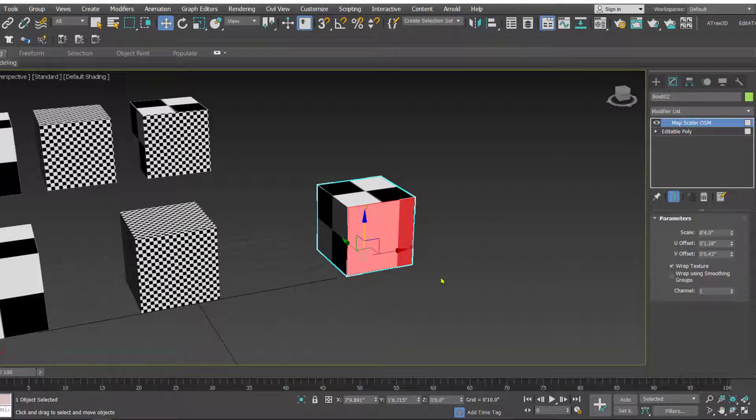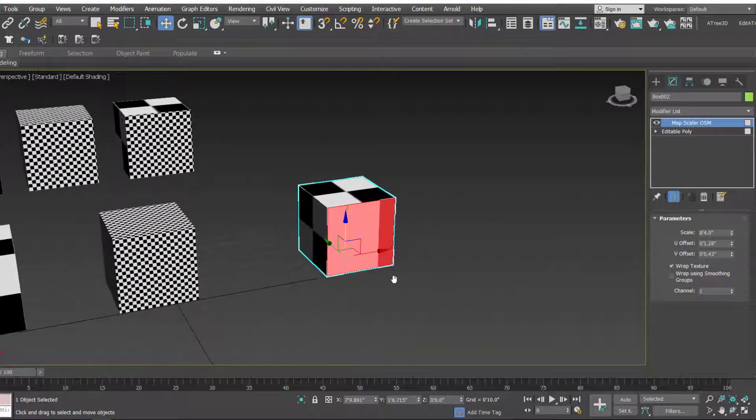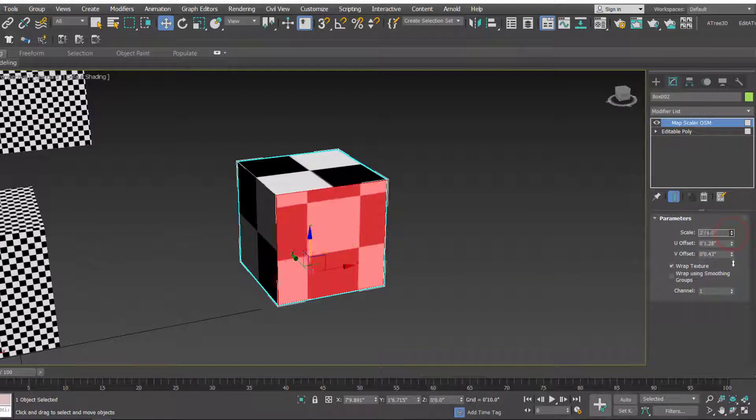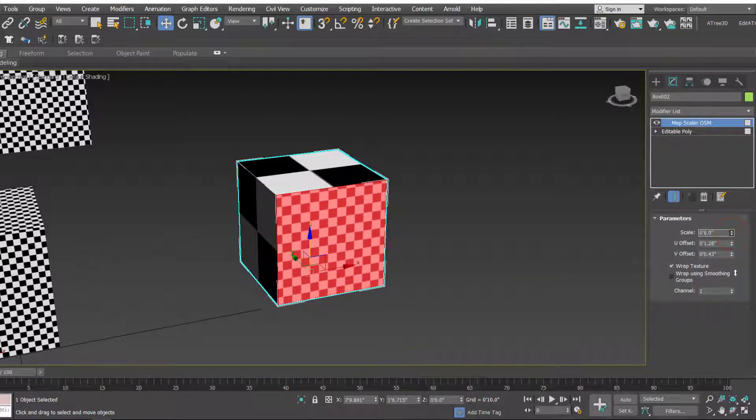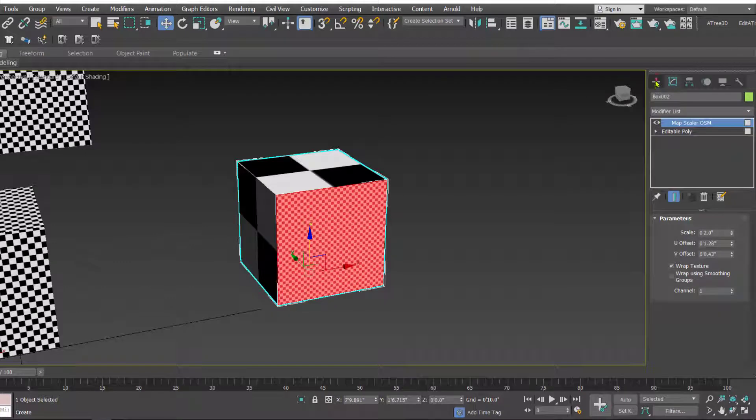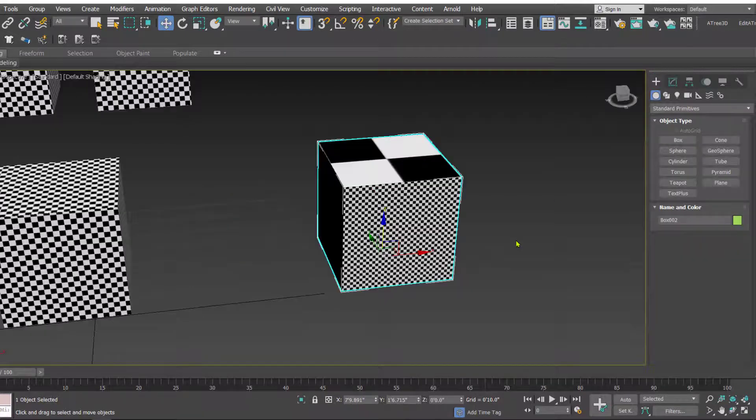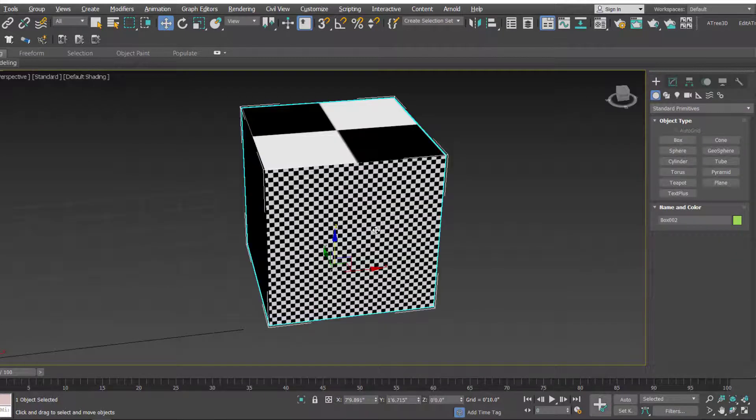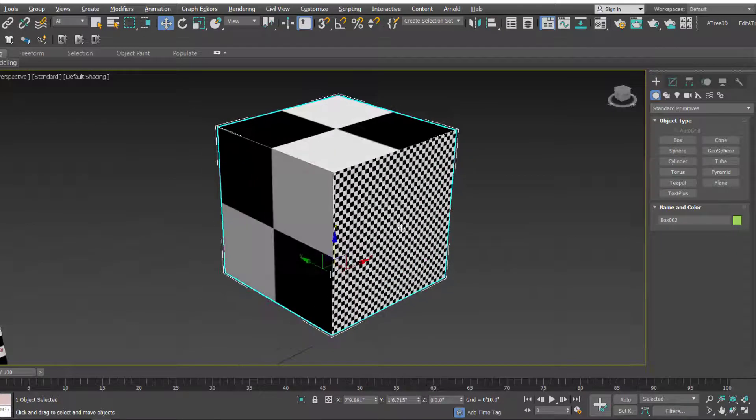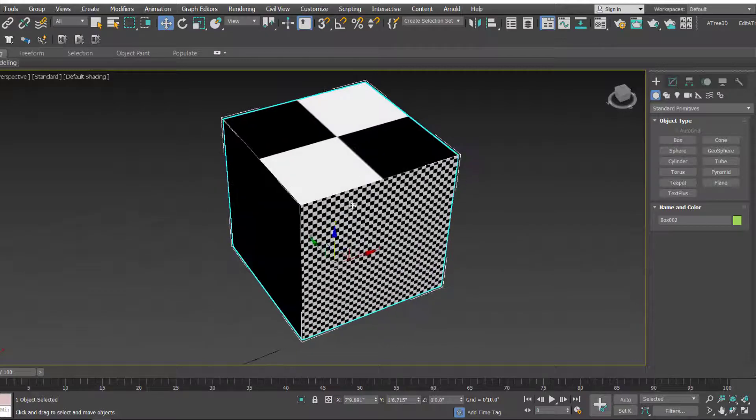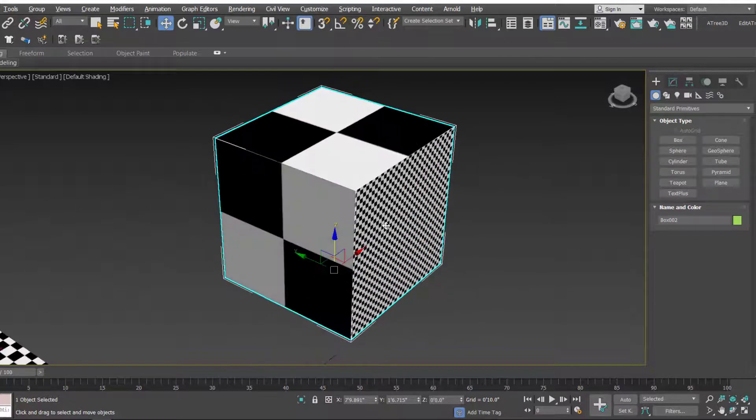And now here we can scale it. As you can see, the selected polygon has a scaled map whereas the other side is having the default scale.